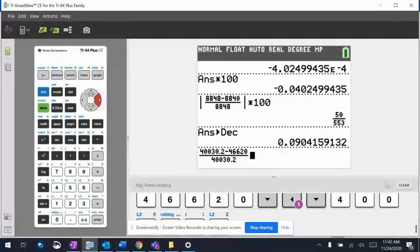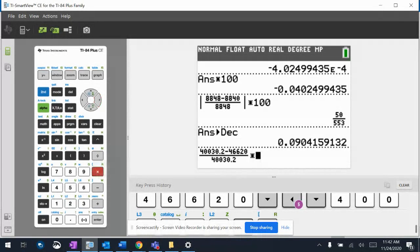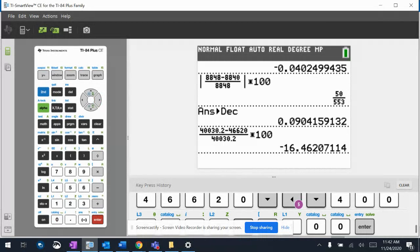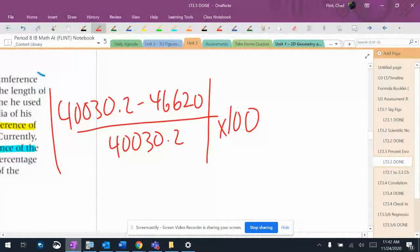Okay, so we're good. And then times 100. Now it might give me a negative. If it doesn't, I'm just going to take the negative sign off. So 16.462.